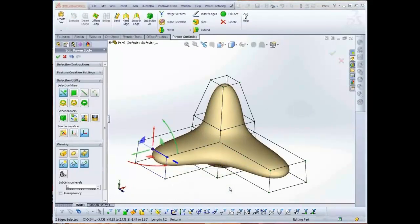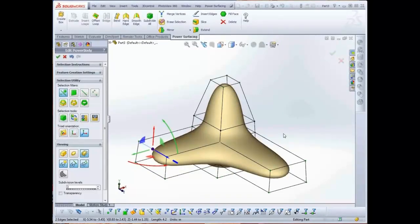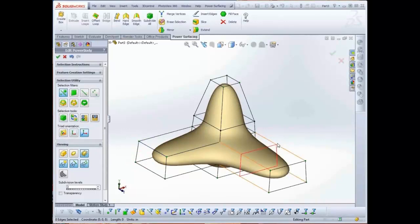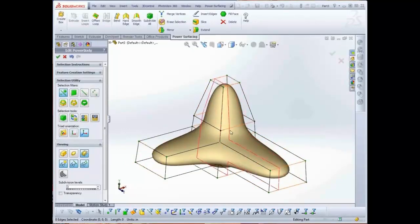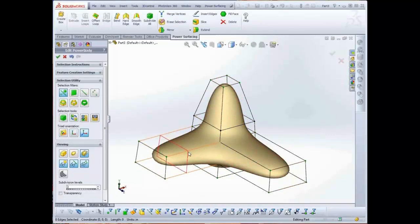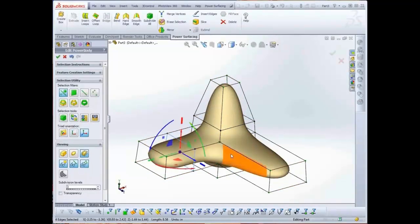With edges, the A key will allow you to drop edge loops in quickly. Hold the A key down, then hover over an edge. A red preview edge loop is shown. Picking will create the new loop.